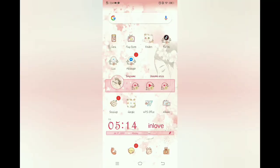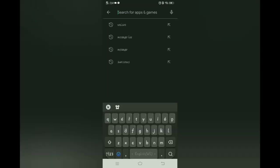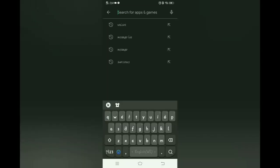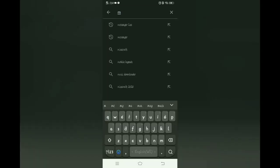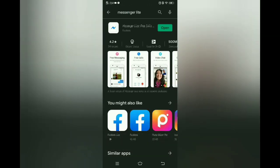Ang una po natin gagawin ay pumunta sa Play Store at mag-download ng Messenger Lite, dahil doon natin i-re-register yung account ng partner natin. At dahil meron na ako, e-open na lang yan. I-install nyo na lang yung sa inyo.